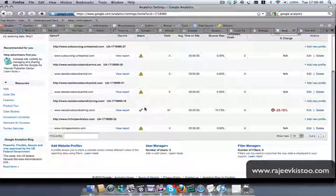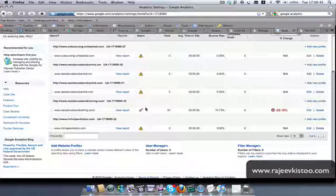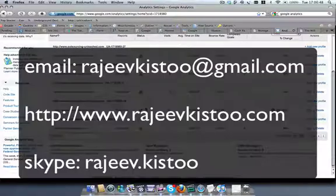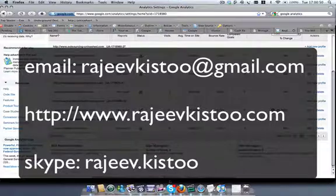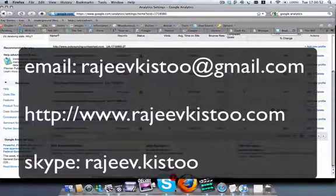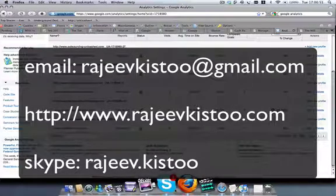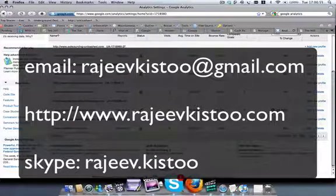Okay. Well, this is it for now. If you have any questions, please don't hesitate to write me an email on Rajeefkist2 at gmail.com or Skype me, Rajeef.Kist2. Enjoy the videos. Take care and bye for now.